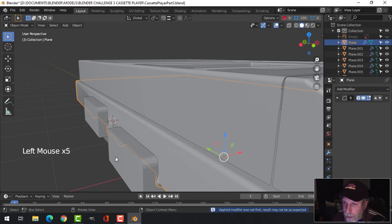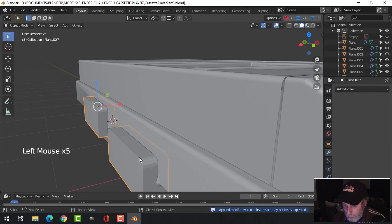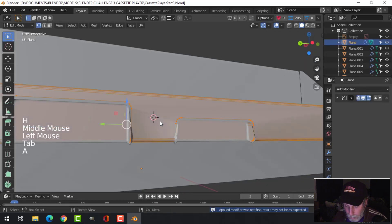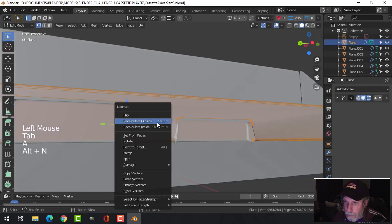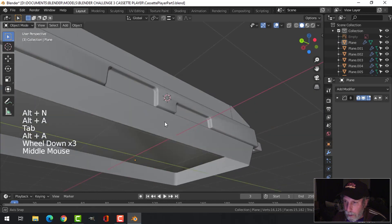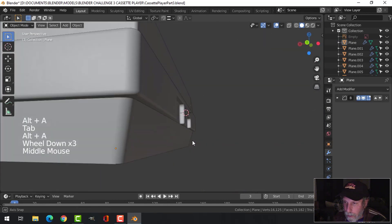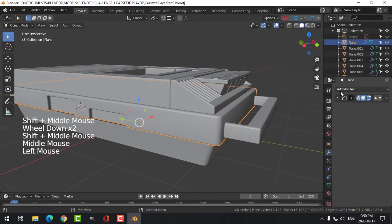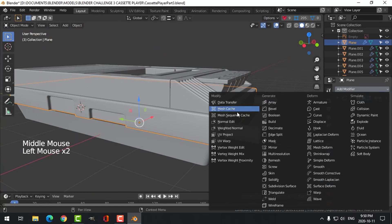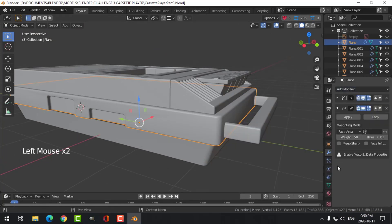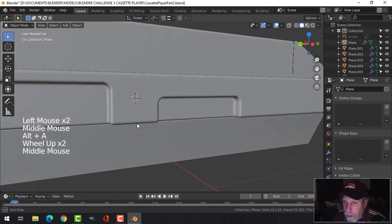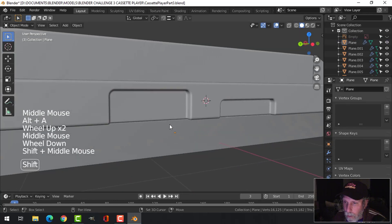Same routine - select that, hide those for now in case I have to redo it. Select this, go in, Alt+N recalculate outside. I think I'm going to go with that. Any shading issues should be fixable using weighted normal and auto smooth, and that's going to be okay.